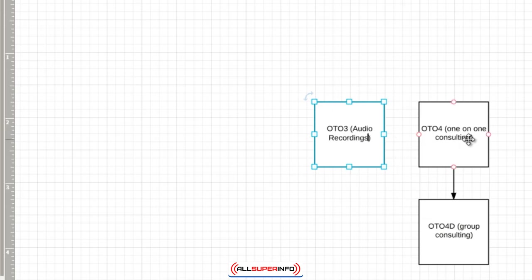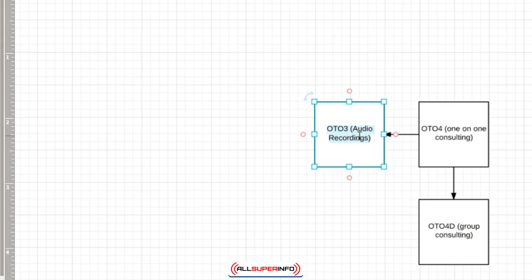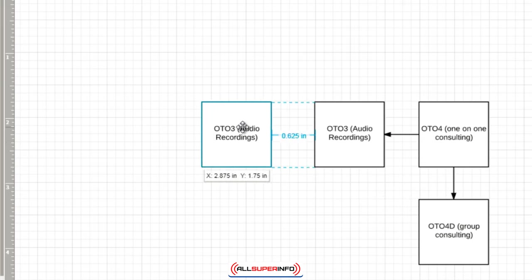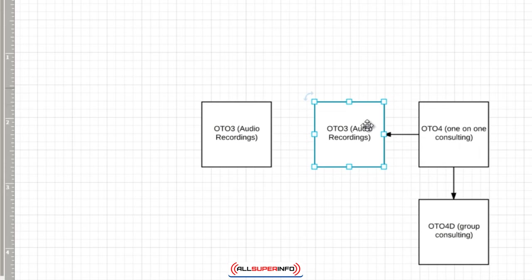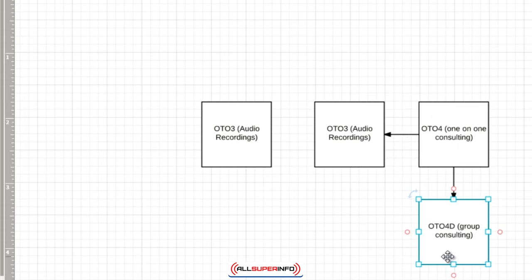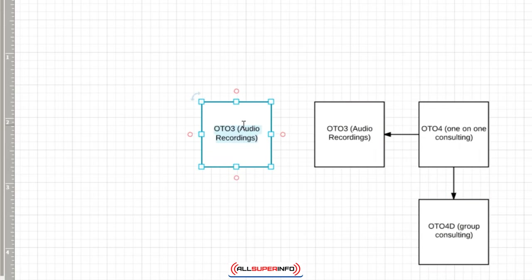OTO3 could be something like audio recordings. So that way if somebody buys the audio recordings, they're thinking, 'Okay, this is all I can afford. I'm going to stop here.' But then you get your premium buyers that will be like, 'Okay, you know what, I want to get one-on-one consulting.' And then you might have people who say, 'Oh, I can't afford that,' and then they're offered this and they're thinking, 'Well, I can't afford one-on-one consulting, but I can afford group consulting.'